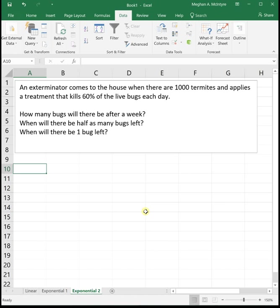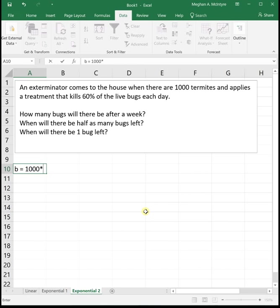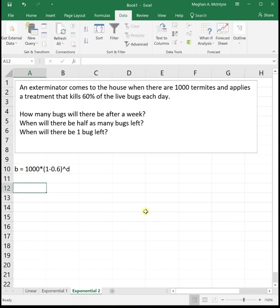We could say that the number of bugs, we use b for bugs, is equal to our initial value, which is a thousand, times one. We're killing 60%, so we need to subtract 0.6 each day. So we can come up with our equation, which is our number of bugs is equal to our initial value, which is a thousand, times one minus that 60%, which is 0.6 raised to the d.